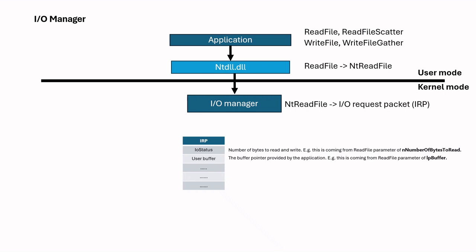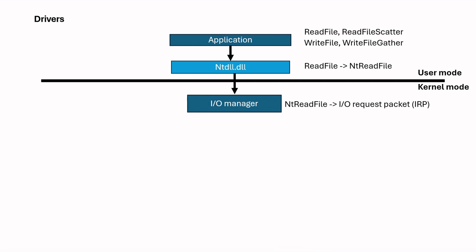And there are other types of parameters which specify this I/O request. One point, there are also I/O stack locations which are used by drivers. I will speak about this later. Next, this IRP is submitted to a driver.